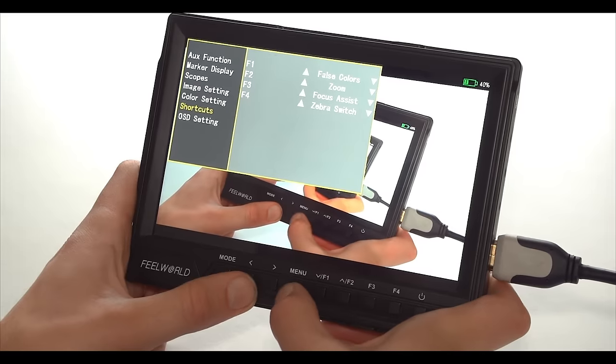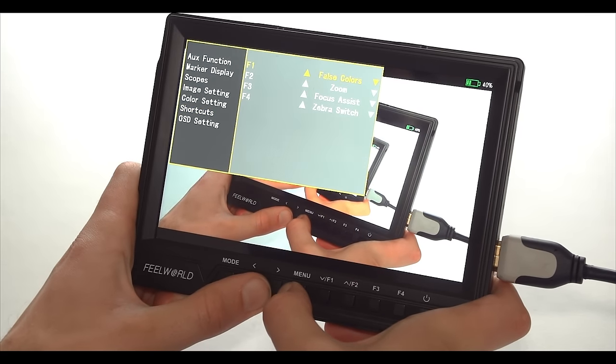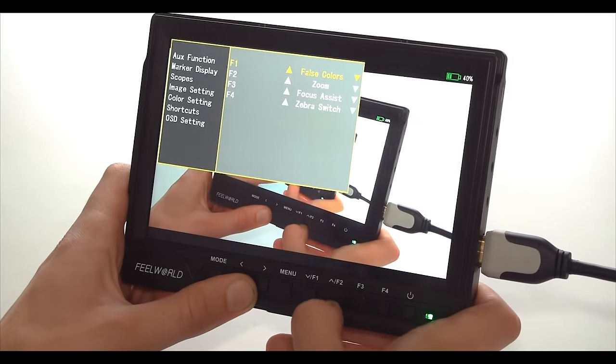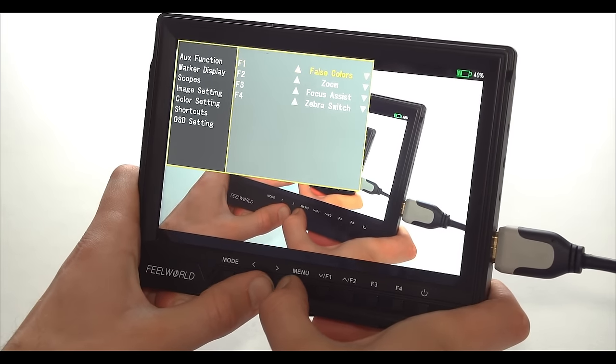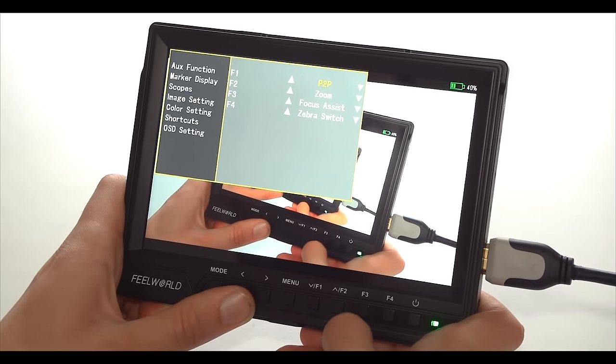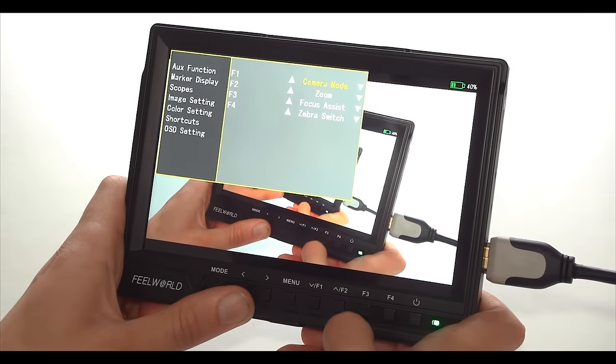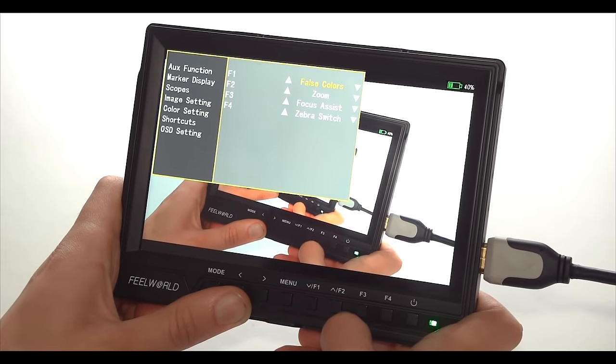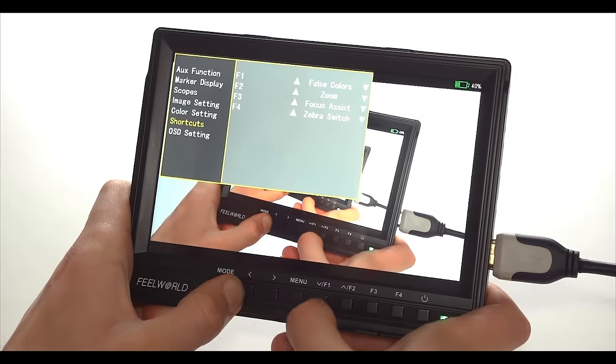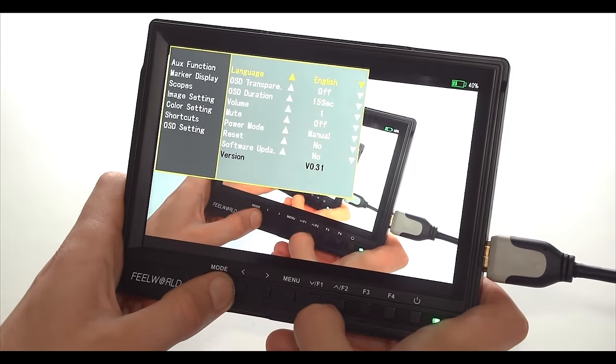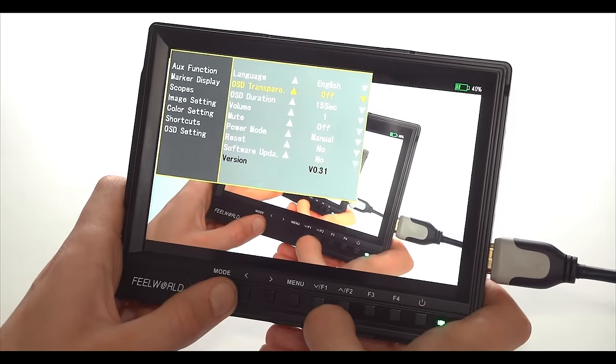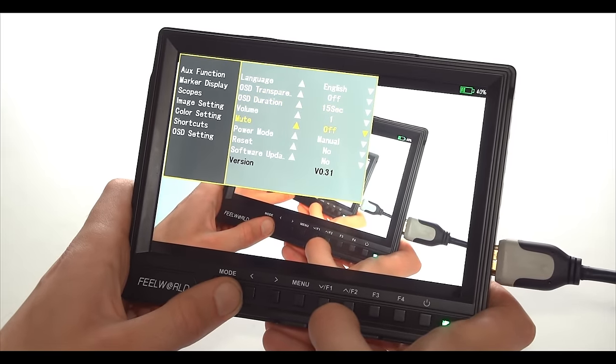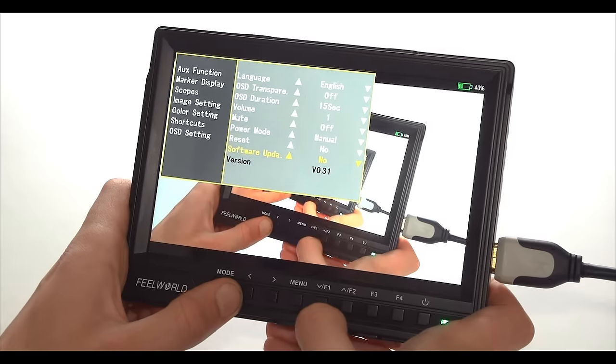But let's go back to the menus. And we are coming to the shortcuts, which is something that most monitors now have. But let's just quickly touch on it. And here we can preset so many different functions depending on what you will use the most. And moving on to the last section. Here we have some general settings like language, the menu transparency, how long the menu stays on, volume, mute, power, reset and software update.